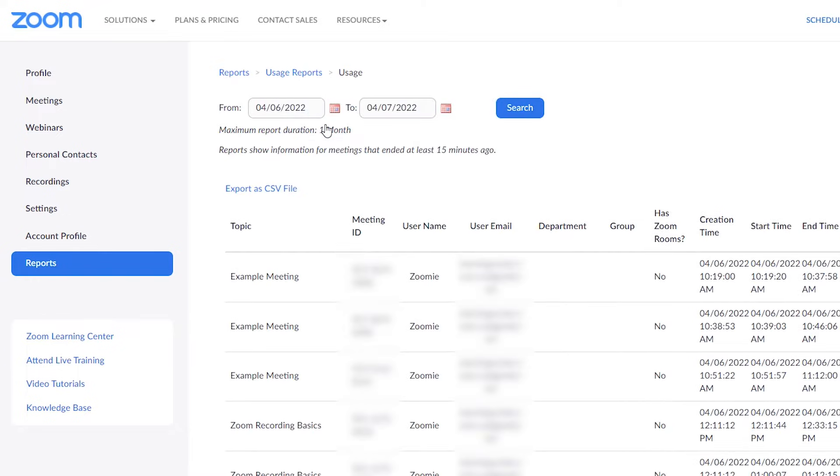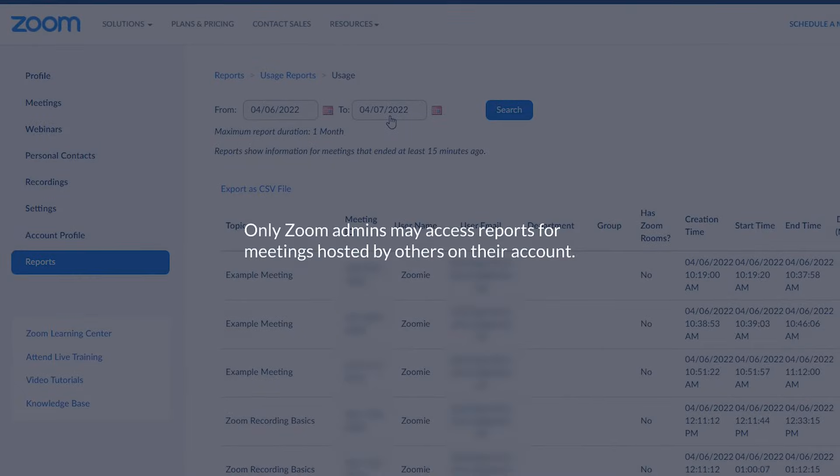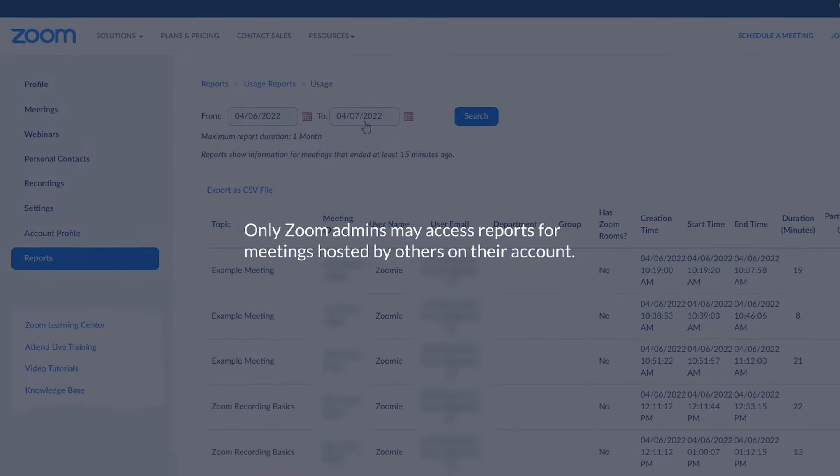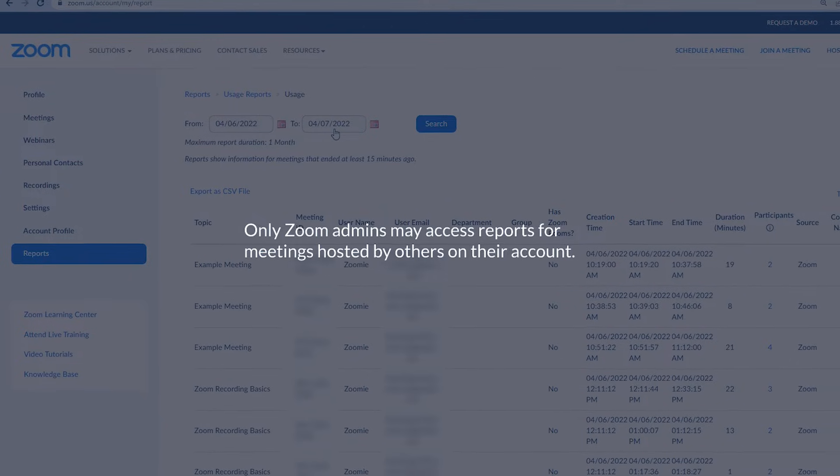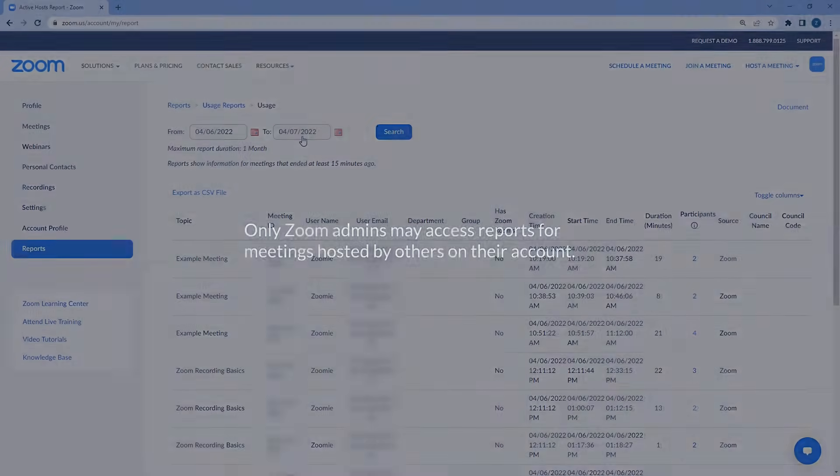Next, input a date range for when the meeting took place. The results will include any meeting you hosted within the range, but not those hosted by others. Only Zoom admin may access reports for meetings hosted by others on their account.